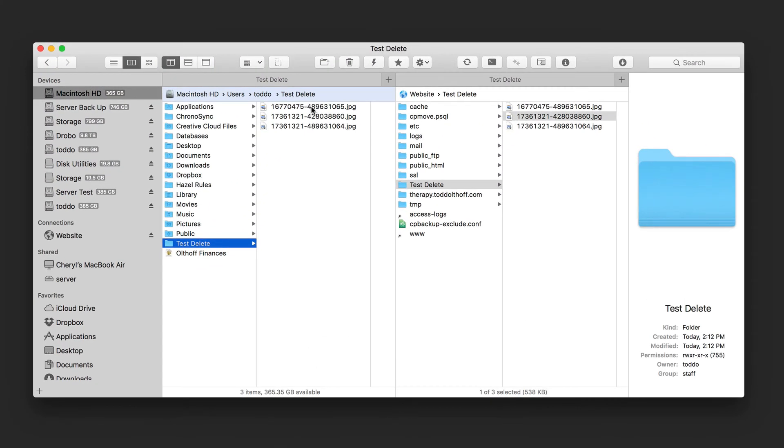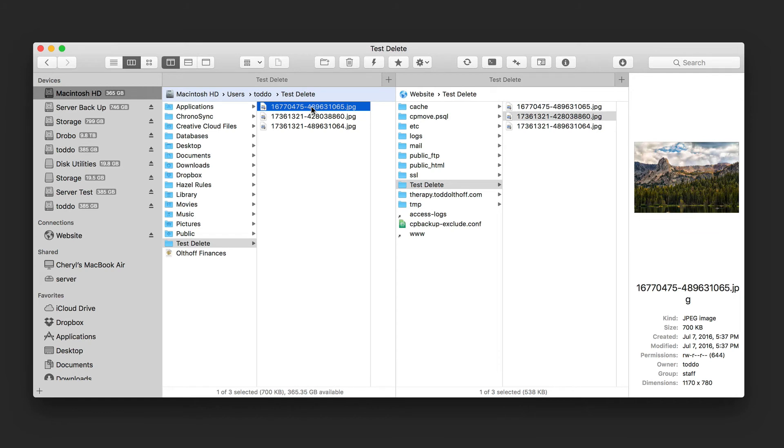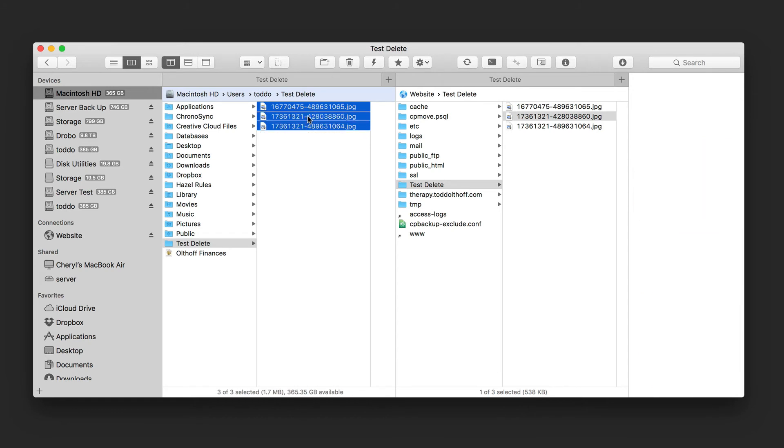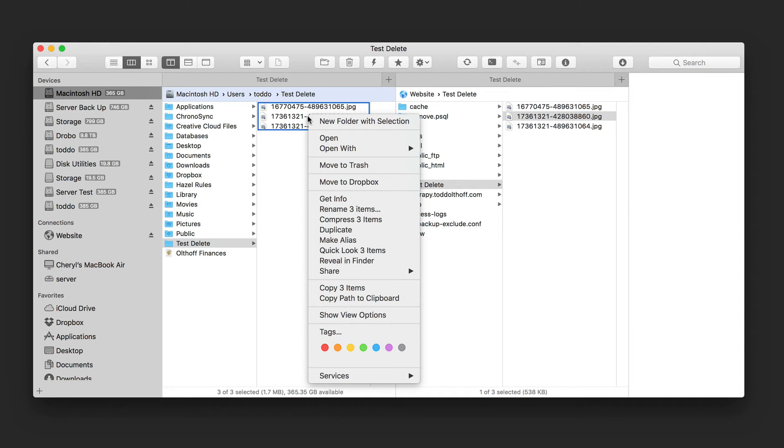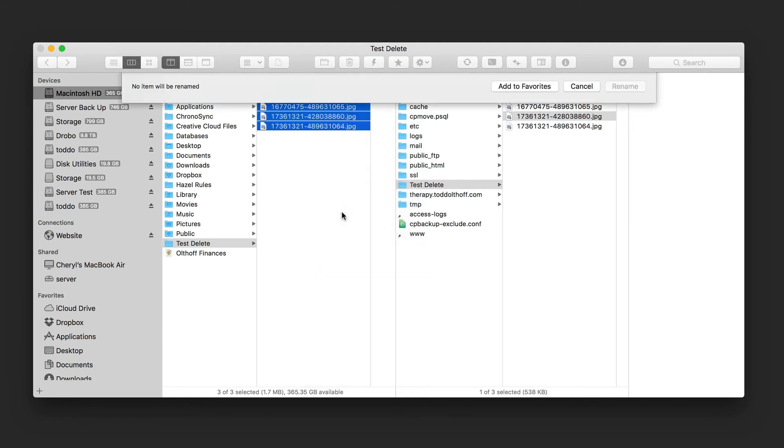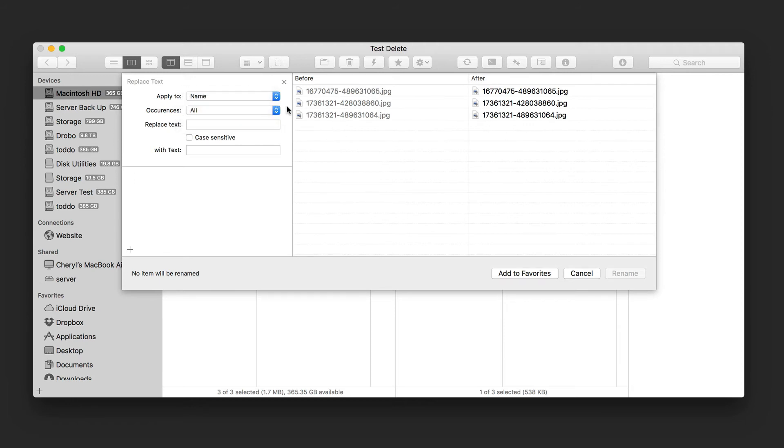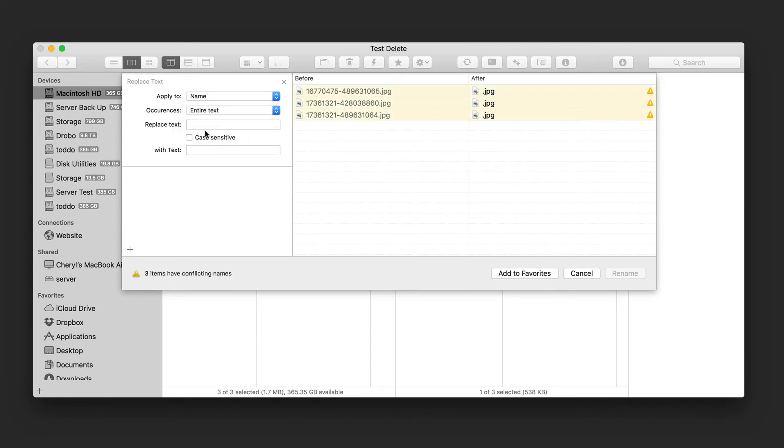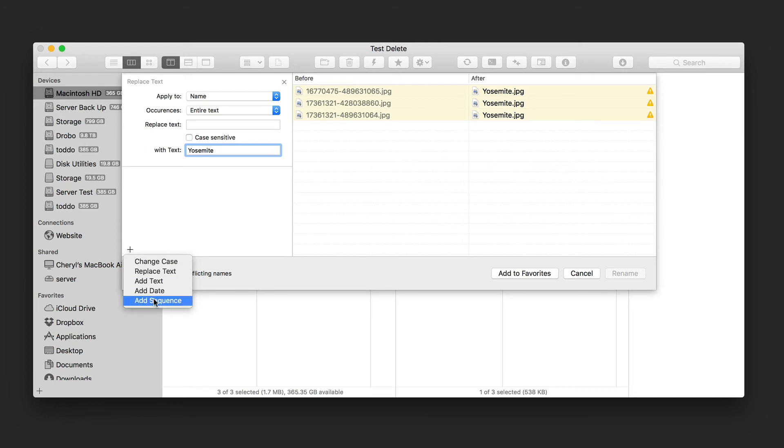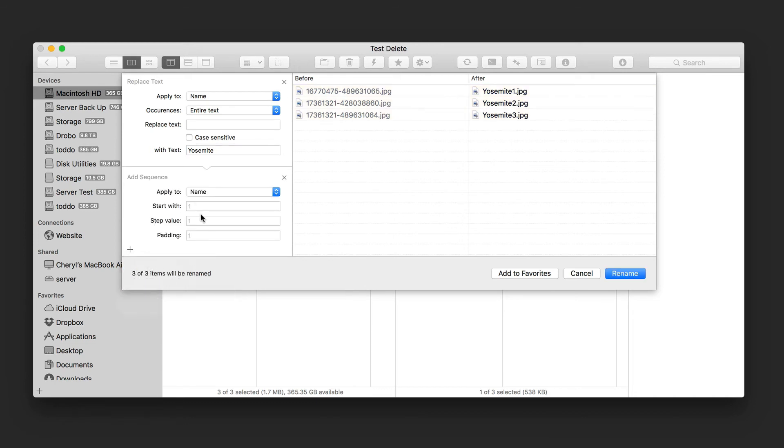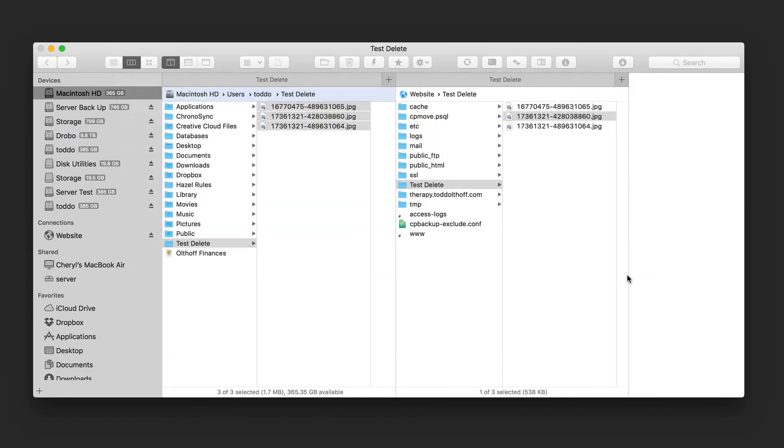Now another thing that I can do is I can select these items here. And I can also do a batch rename. And so if I just control click on this, you can see I can rename the three items. So I can also compress them into a zip file. But let's just go ahead and say rename the three items. And I get this nice renamer here. And it's going to show me the before and after. I can apply it to the name or name with extension, that sort of thing. I can choose the occurrences. And I'm just going to say entire text. And then I'm going to type in a word here. Let's just say Yosemite. And you can notice here it says, oh, I got a problem because all the files are going to be named the same. So if I just hit the plus here, I can add a sequence. I can add dates and that sort of thing as well. Let's just go ahead and add a sequence. It's going to start with one, and you can see now it's corrected at one, two, and three. And so I can say rename.